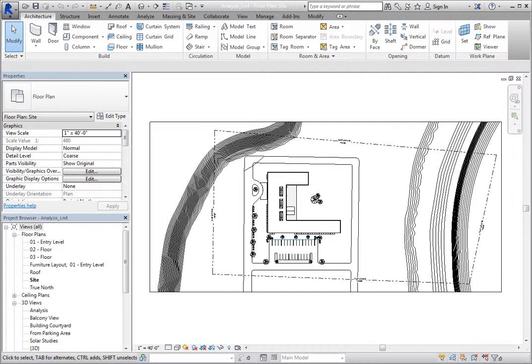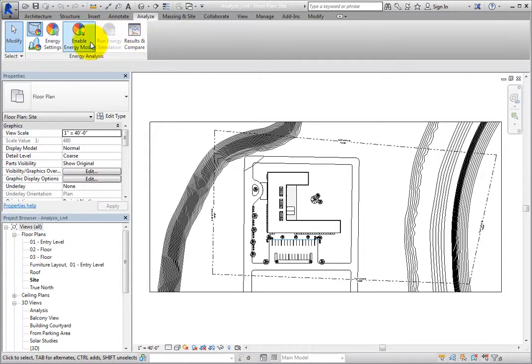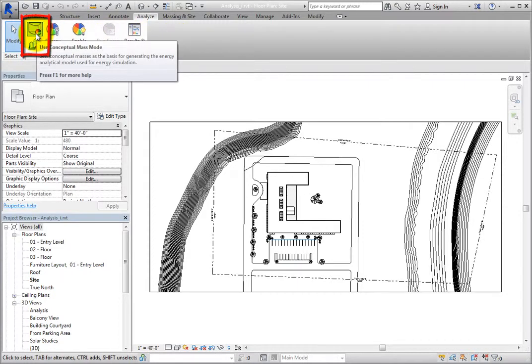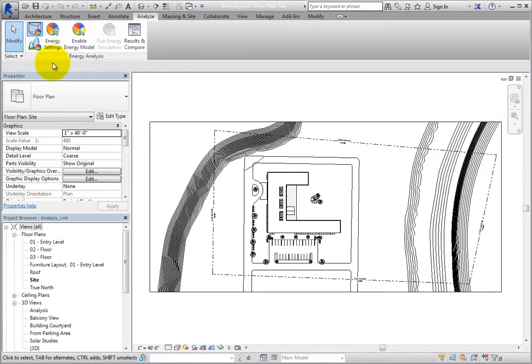The tools used to perform an energy analysis are found on the Analyze ribbon in the Energy Analysis panel. There are two modes for energy analysis: use conceptual mass mode and use building element mode. Depending on which mode is selected, the energy settings will be slightly different.